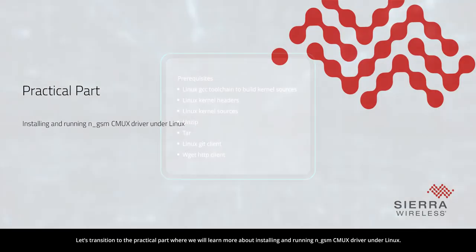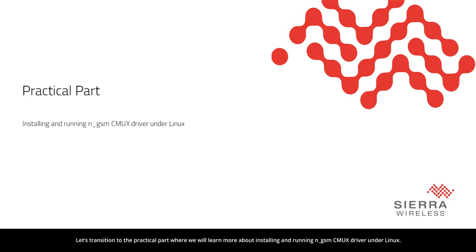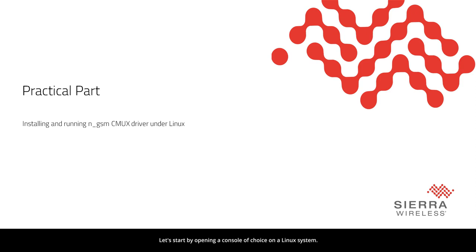Let's transition to the practical part, where we will learn more about installing and running NGSM CMUX driver under Linux. Let's start by opening a console of choice on a Linux system.